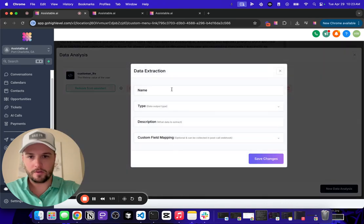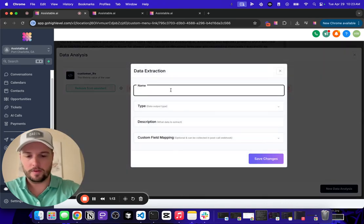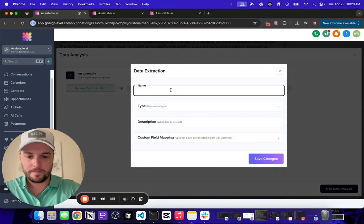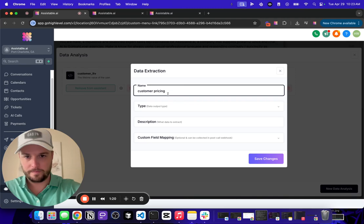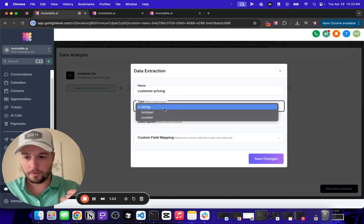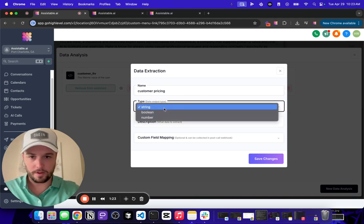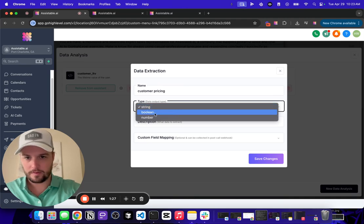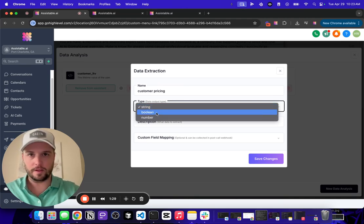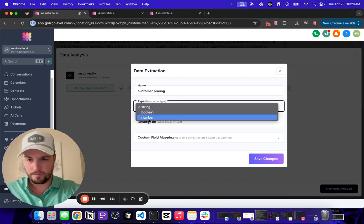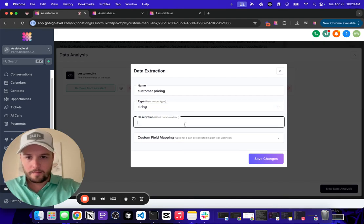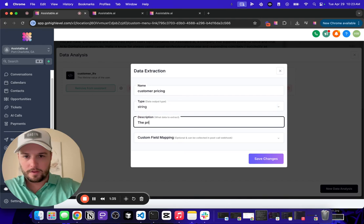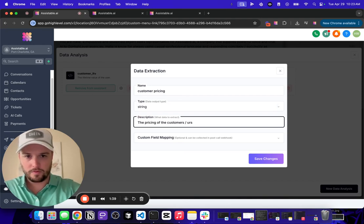You can now create data extraction, so if I say customer pricing, and if you don't know what type to select here, just do string. The basic rundown is this is just like text. This is true-false saying yes or no, and then this is like a number. You give it a description, so like the pricing of the customer's users